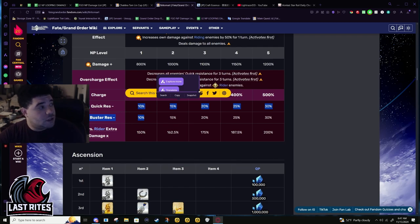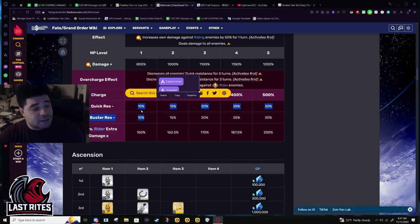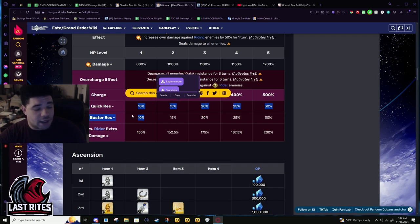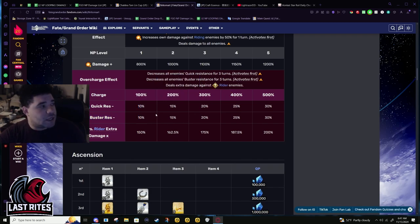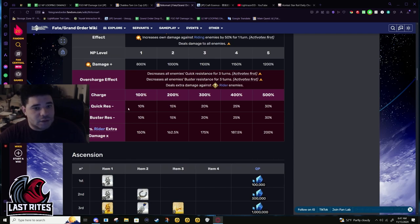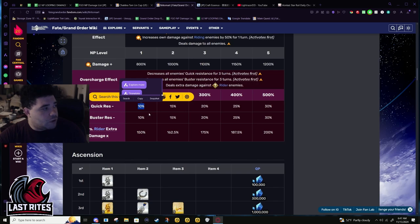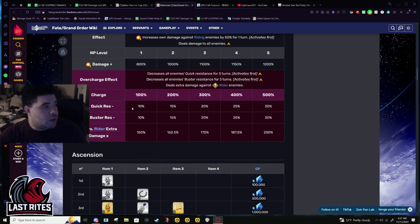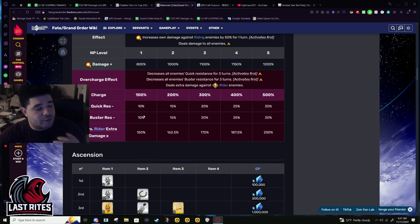It's essentially that she always has her skill three up. As long as she keeps NPing, the difference between pre-buff and post-buff is she always has at least 20% quick and buster res down. It's basically that she always has one of her skills active.